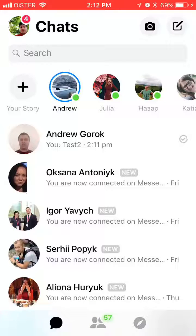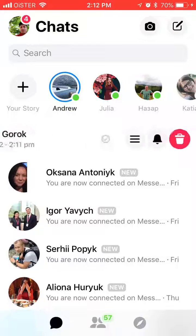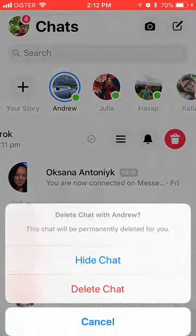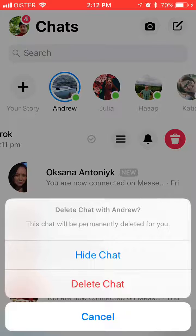Hello guys. So how to view archived conversations in Facebook Messenger? First of all, in order to archive your conversation, you just swipe left on iPhone, click this red icon, and then you click hide chat.